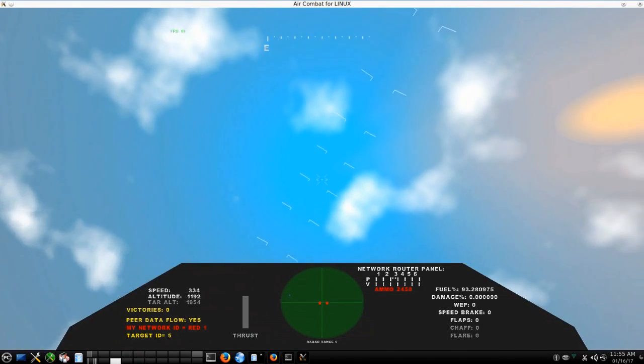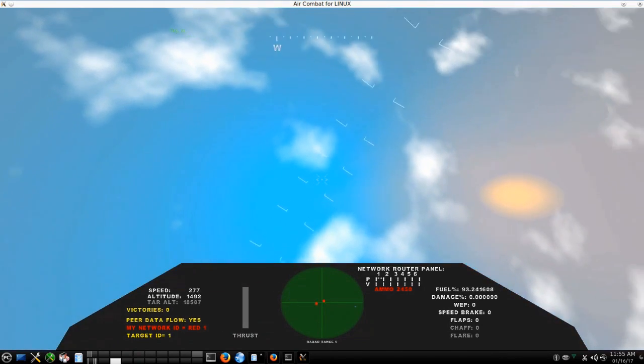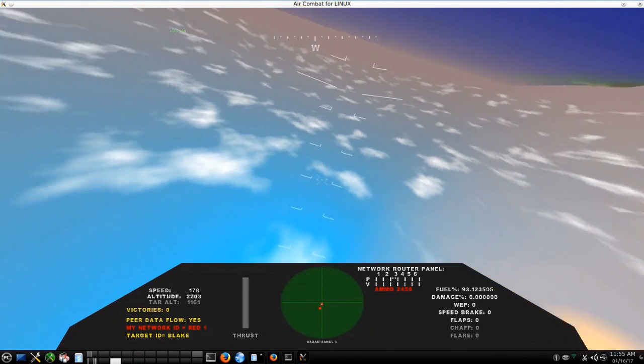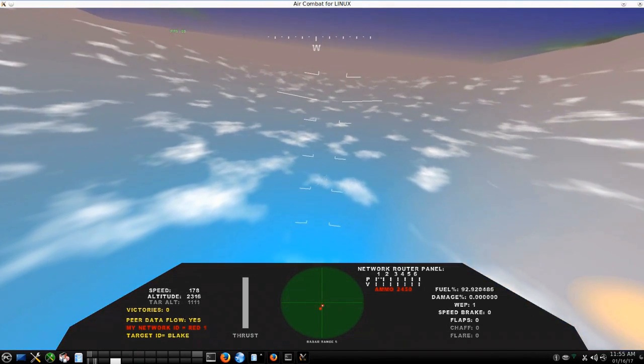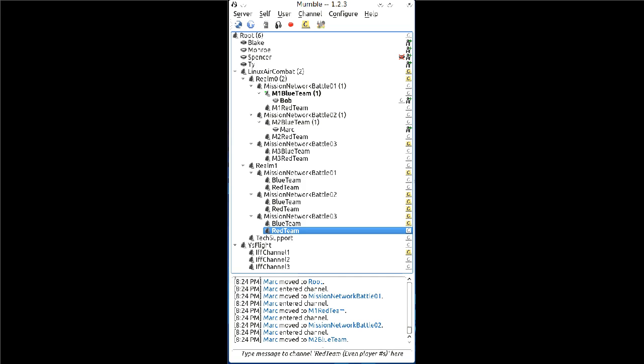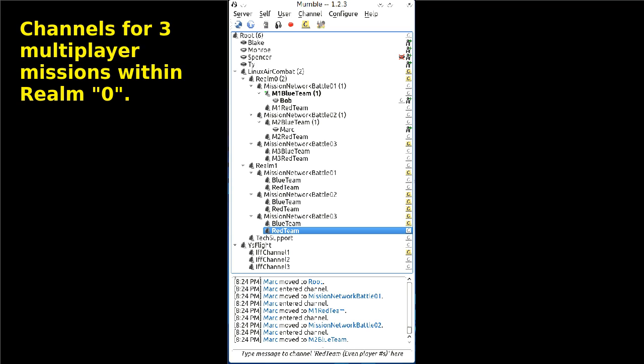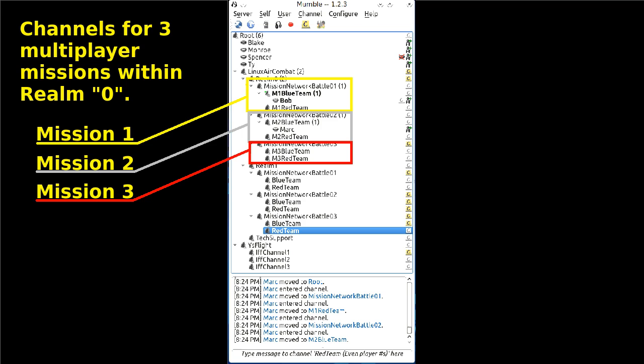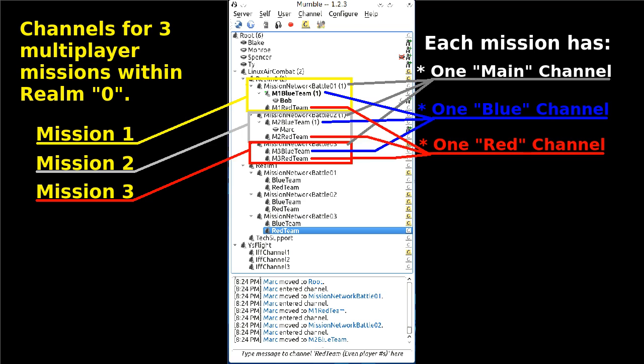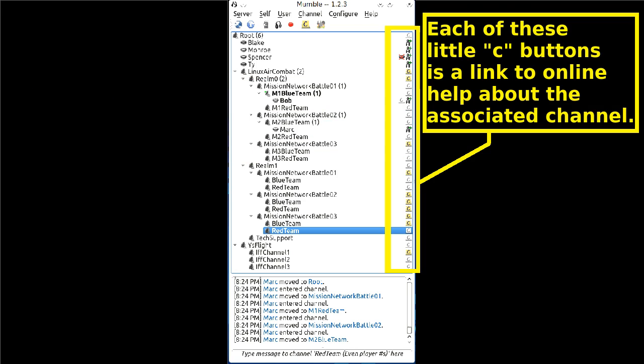Audio prompts call out numeric identity and team affiliation of selected radar targets within about 50 miles. We have world-class voice communications now. We now offer a free server for the well-known, free, open-source Mumble voice application. Our Mumble server is optimized to support a future LAC community with channels for all of LAC's missions and teams. This server is now available at bosonet.no-ip.biz and each of its channels displays a prominent link to online help associated with related details of LAC through our website.